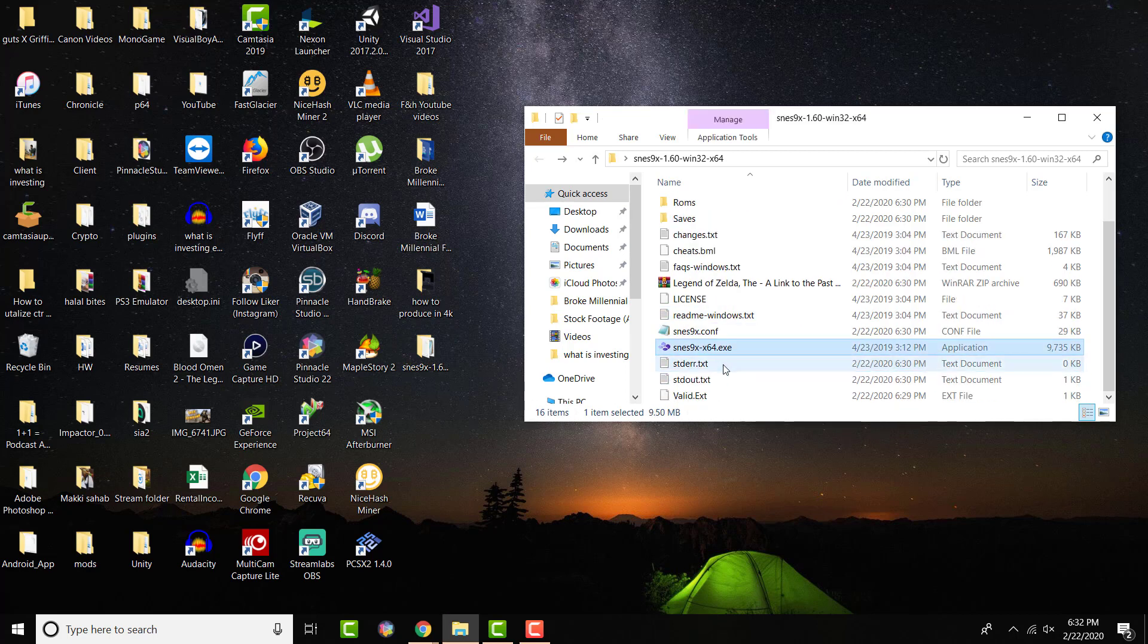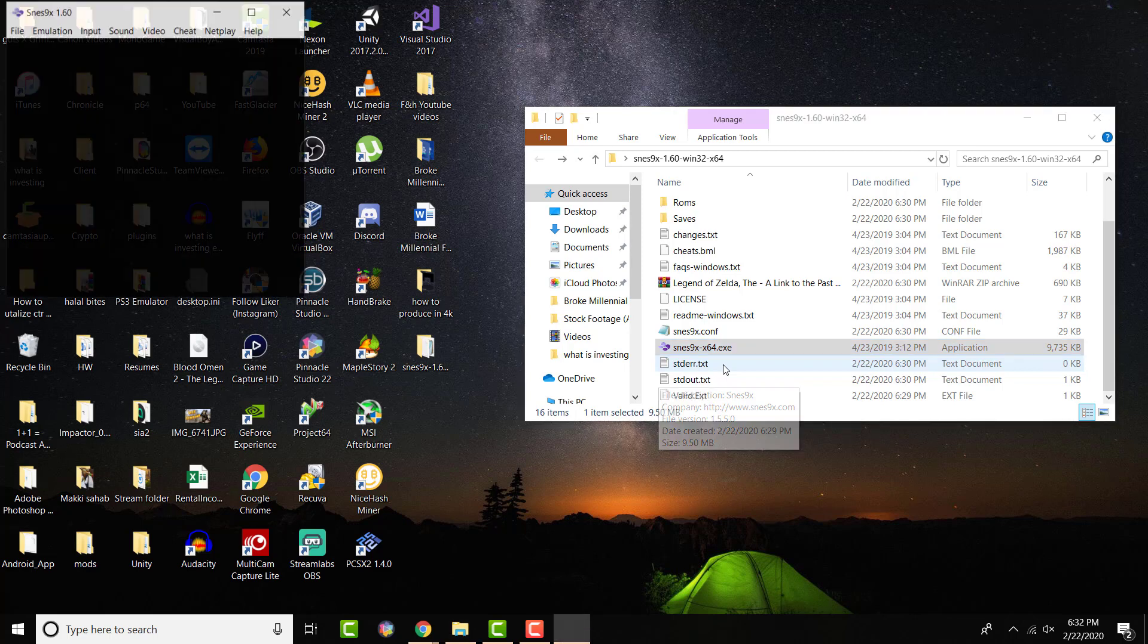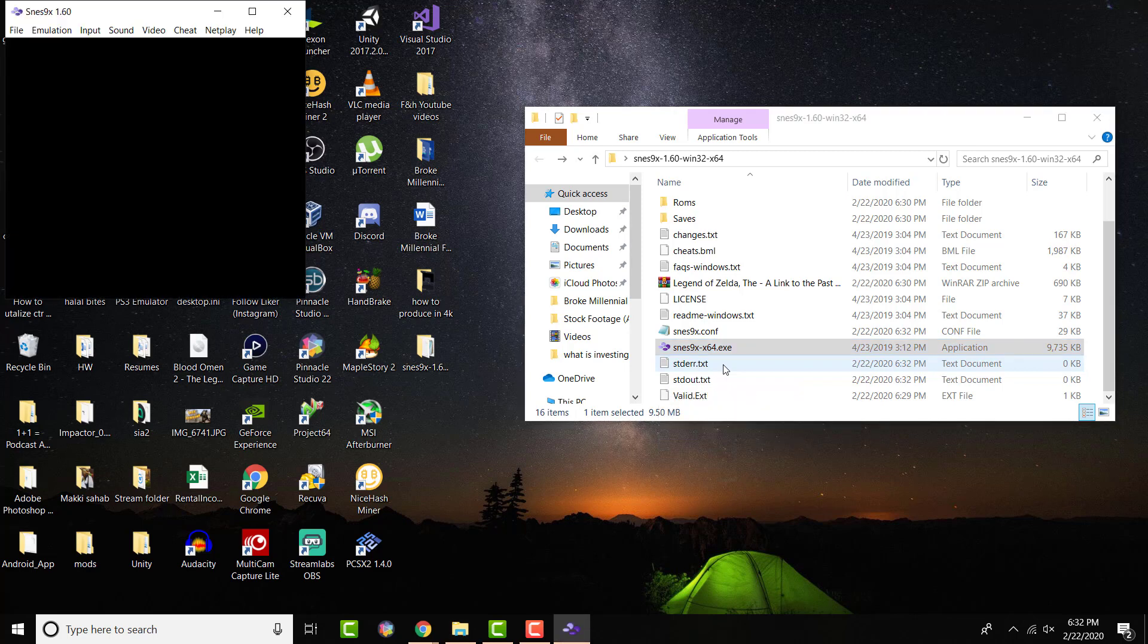Once you extract it in the folder itself, it's going to look like this. SNES9x-X64 because I got the 64-bit version. There is no installation process. You don't have to go crazy or do anything of the sort. Just open the emulator.